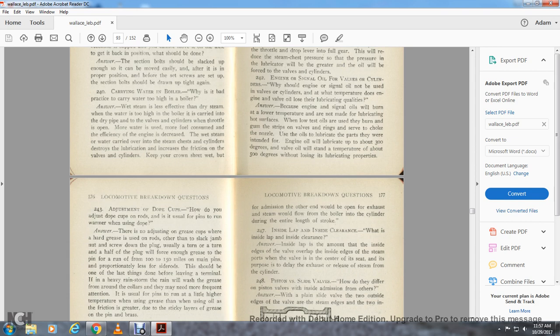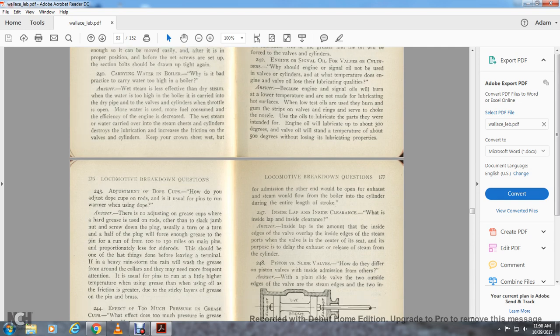Question 243: How do you adjust the dope cups on the road? There is no adjusting — other than to slack the jam nut, screw down, and usually turn the plug one half turn. This will force enough grease to lubricate the pin for a run from 100 to 150 miles on main pins, proportionally less for side rods. This should be one of the last things done before leaving the terminal. If a heavy rainstorm washes the grease from around the collars, frequent attention may be needed. Pins usually run a little higher temperature when using grease than when using oil, as the friction is greater from the sticky layers of grease on the pins and brasses.